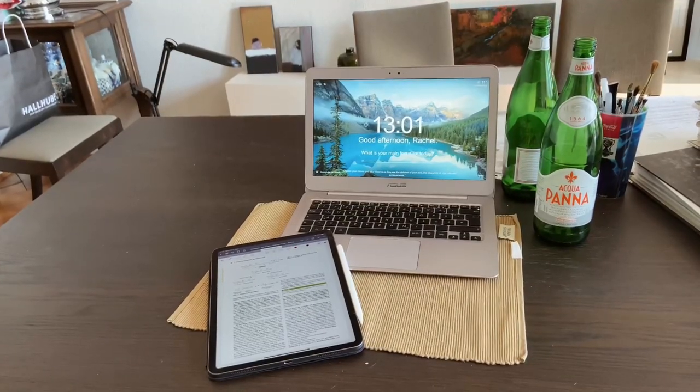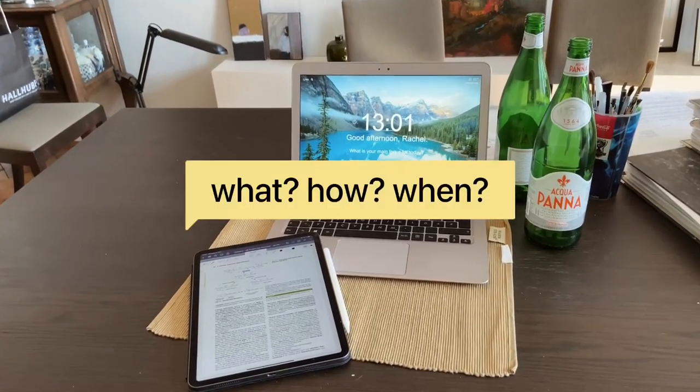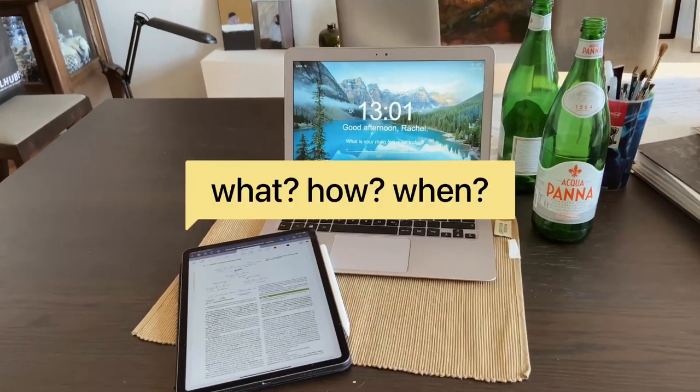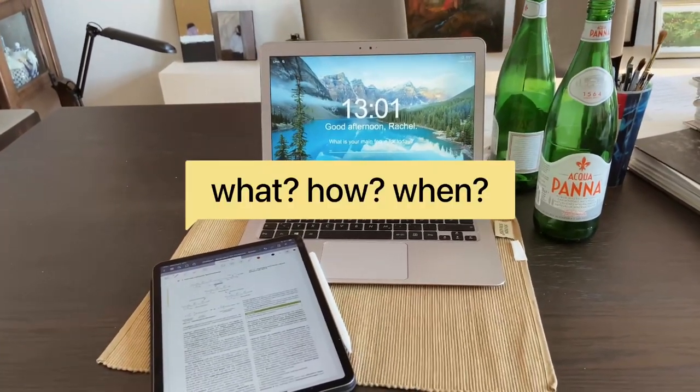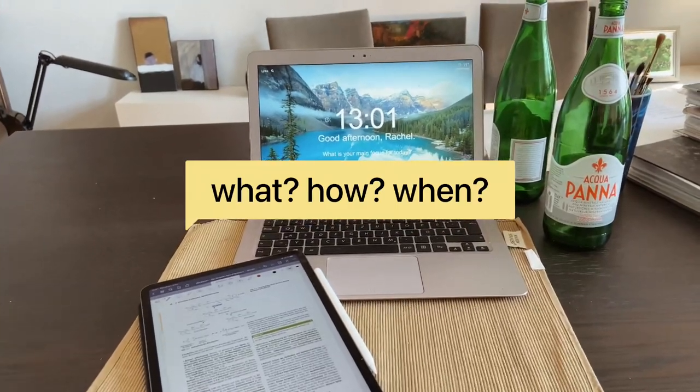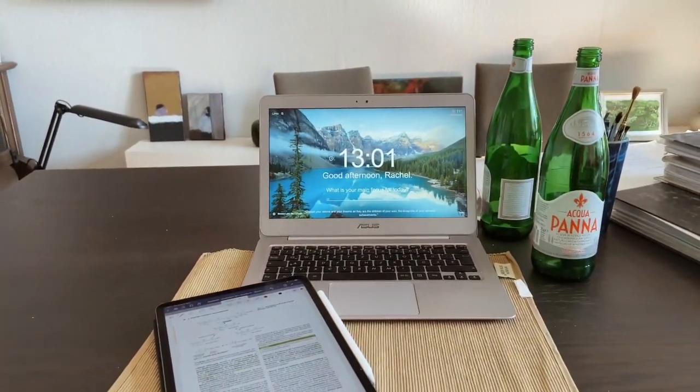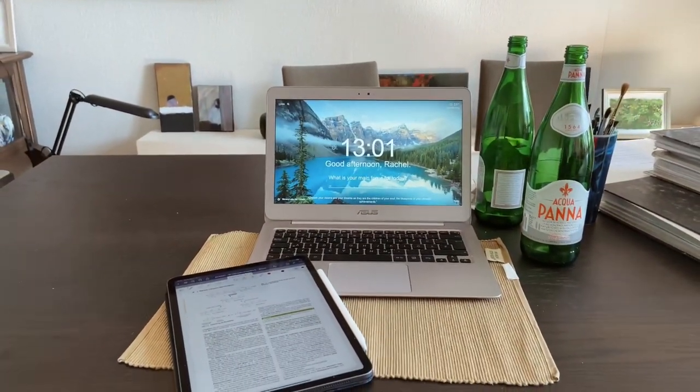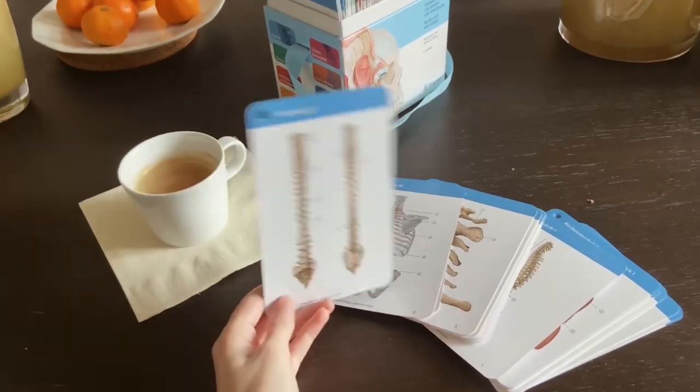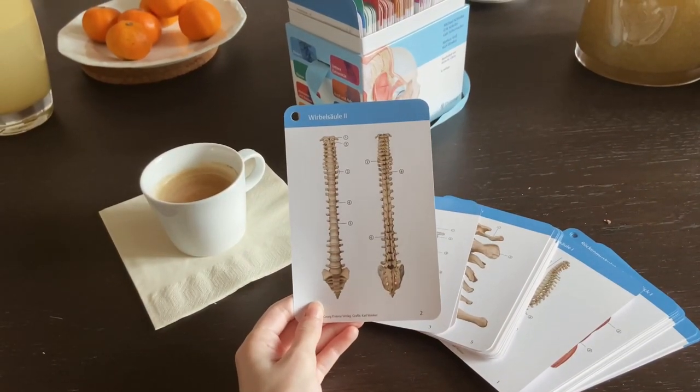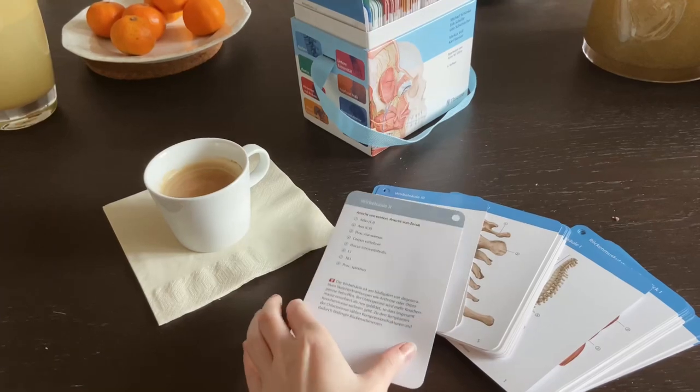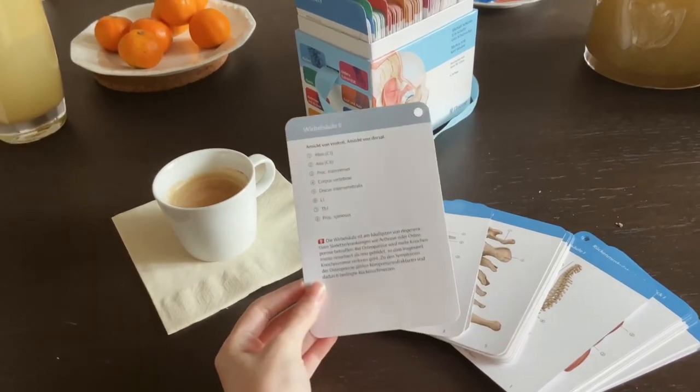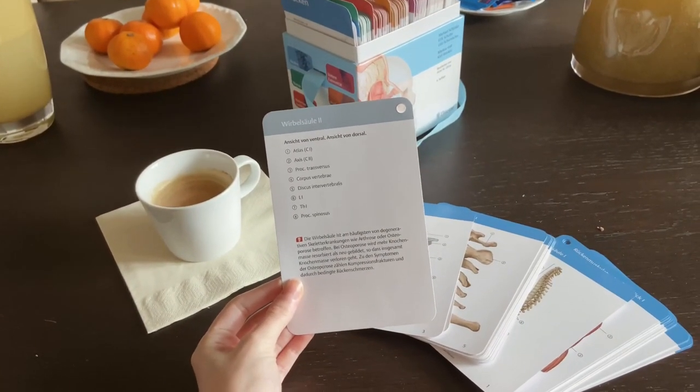Whenever I'm sitting down to study, I ask myself, what am I going to study precisely? How and when? Planning this out beforehand and knowing what works best in terms of study methods and accountability, for me personally, is the key component in being able to focus and study efficiently for hours.